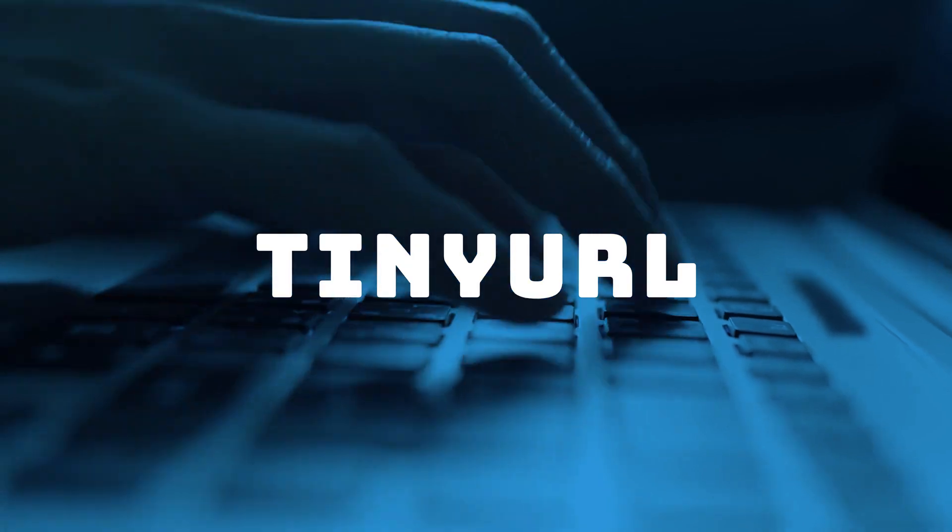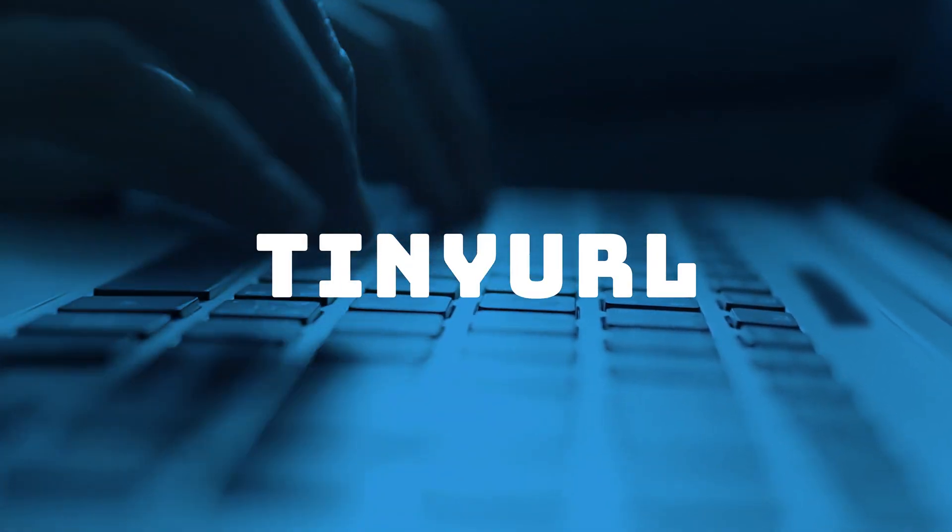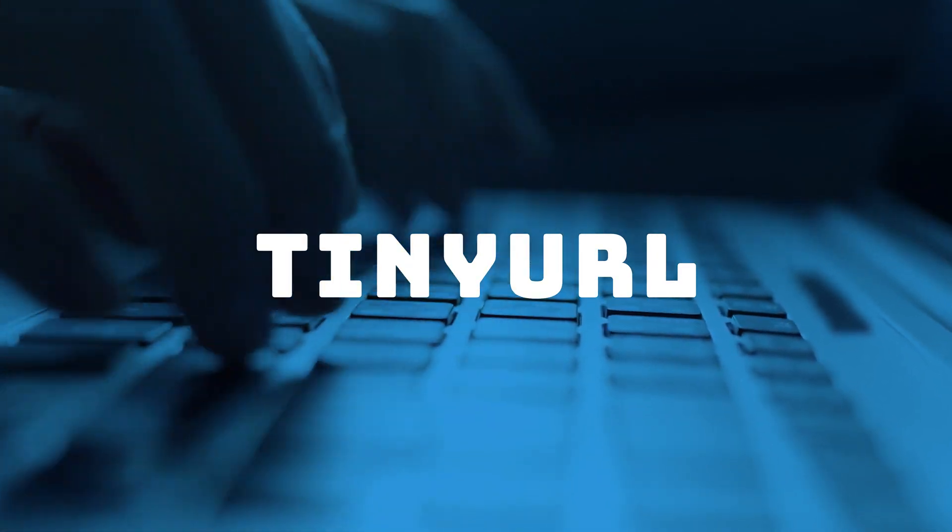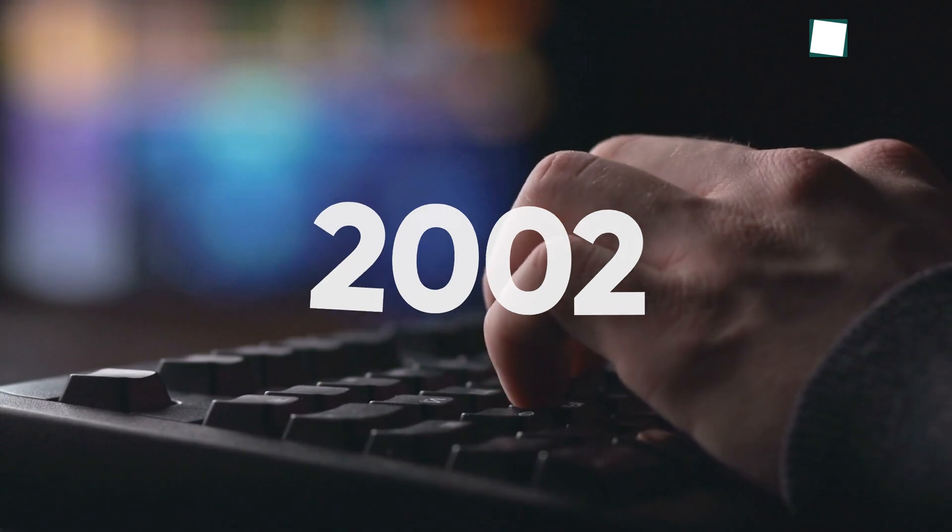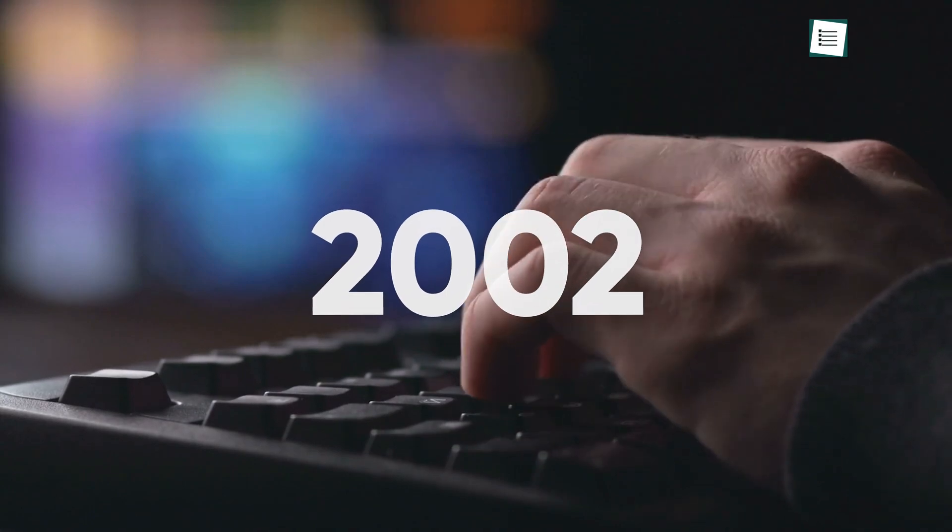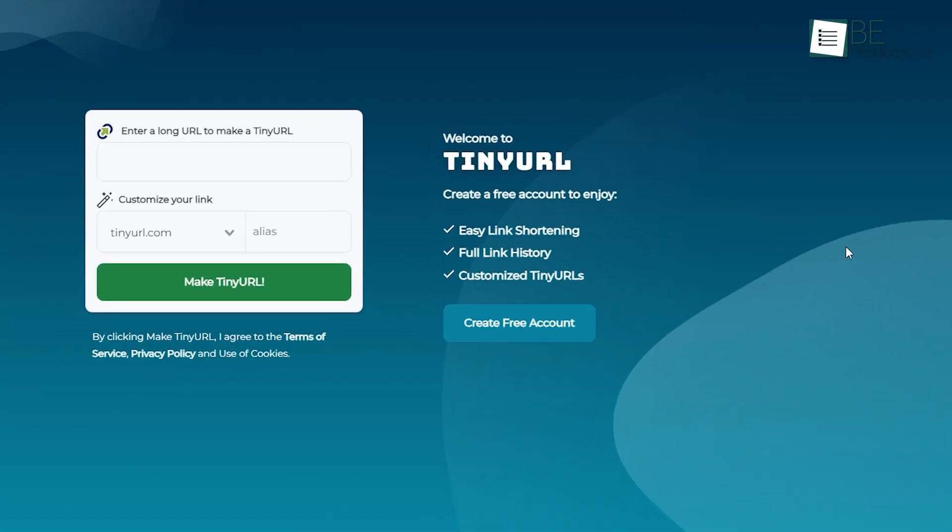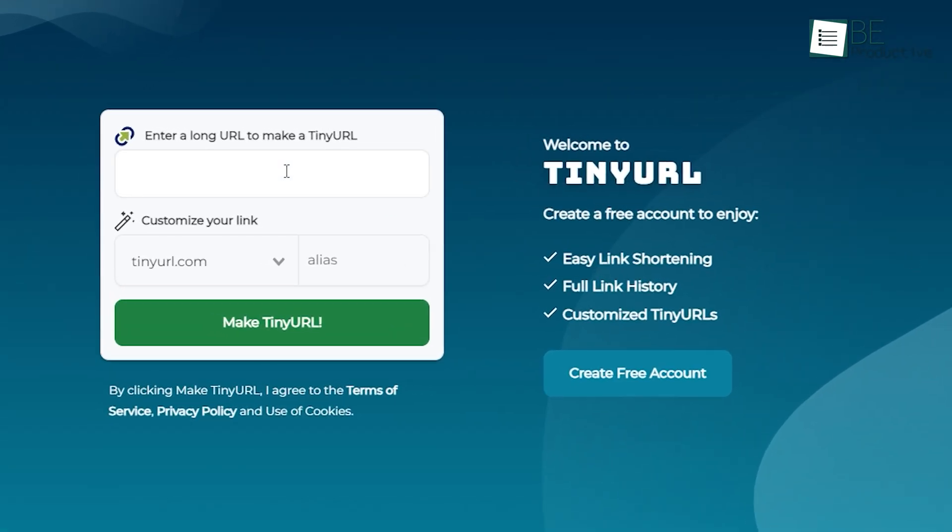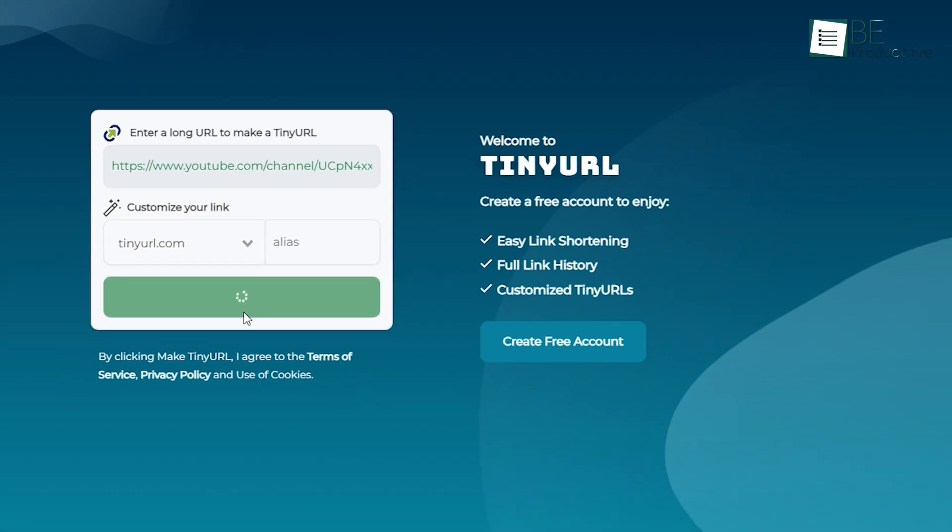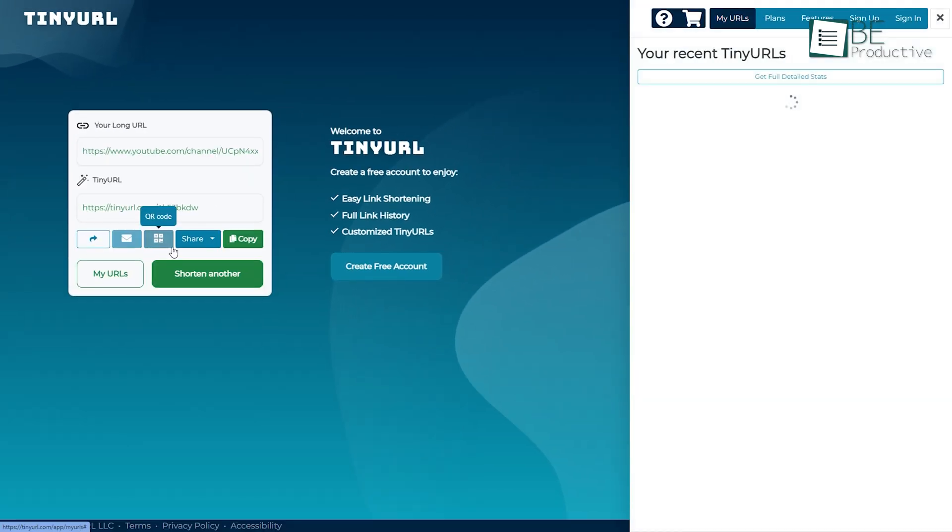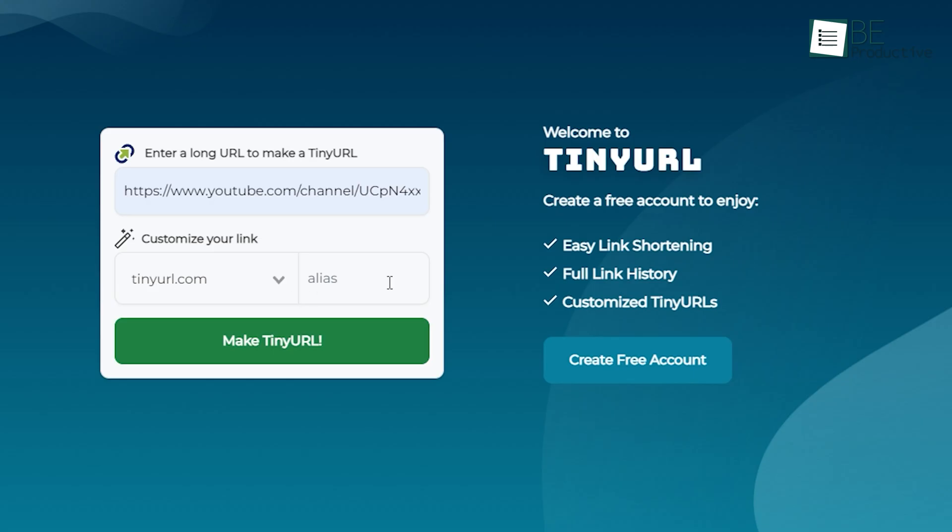As the name suggests, TinyURL makes a link shorter with minimum fuss. It has been in the game since 2002 and for good reason. Just go to their website, use the URL shortener box to enter your long links, and simply get things done without even registering. But the convenience doesn't stop there.